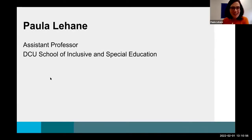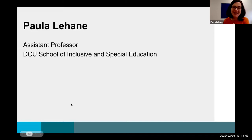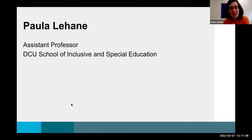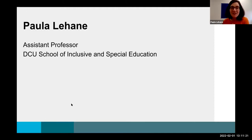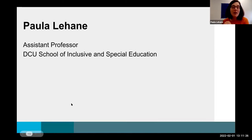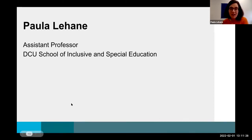Hi, everyone. My name is Paula, and I'm an assistant professor with DCU's School of Inclusive and Special Education in the Institute of Education. During my work last term with my undergraduate groups, I used Moodle boards quite a lot to encourage engagement and discussion amongst my students, but also to support my own formative assessment practices. I'm going to take you through three different Moodle boards that I used with my third and fourth year undergraduate students.